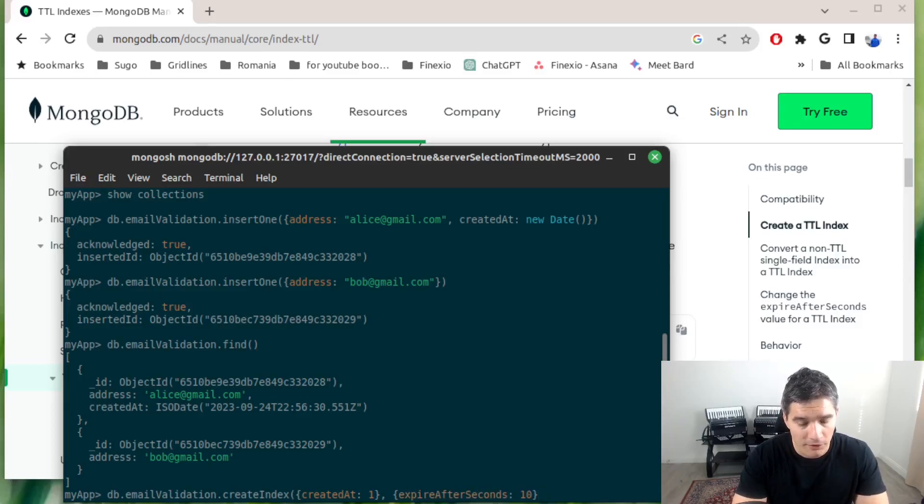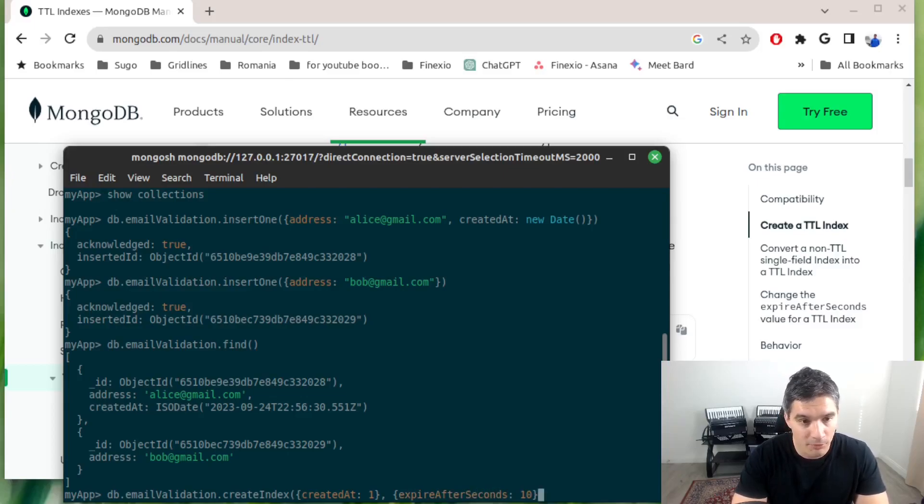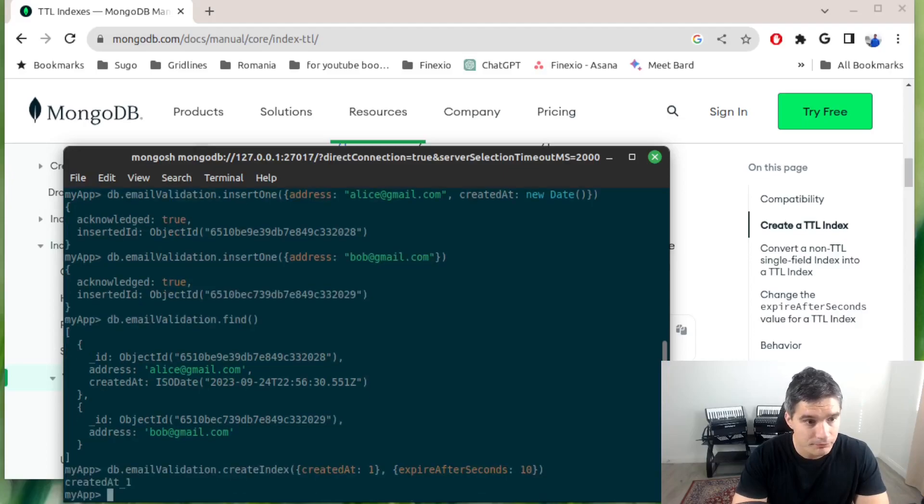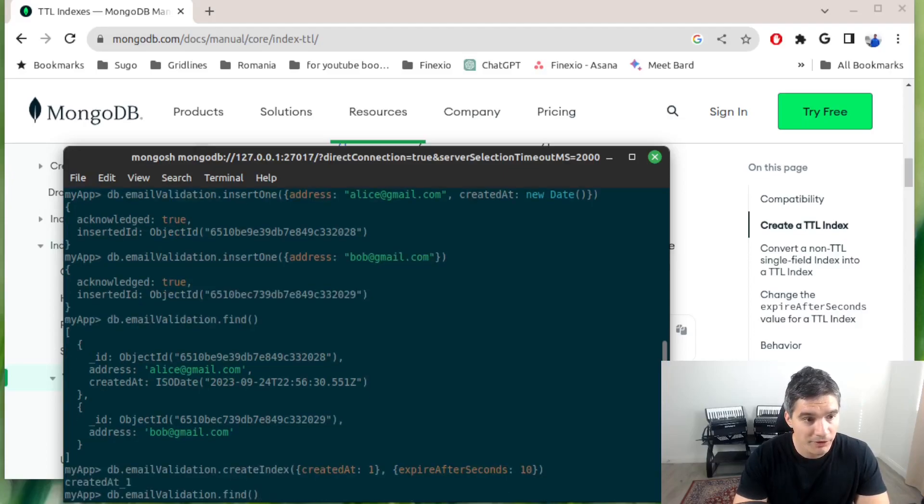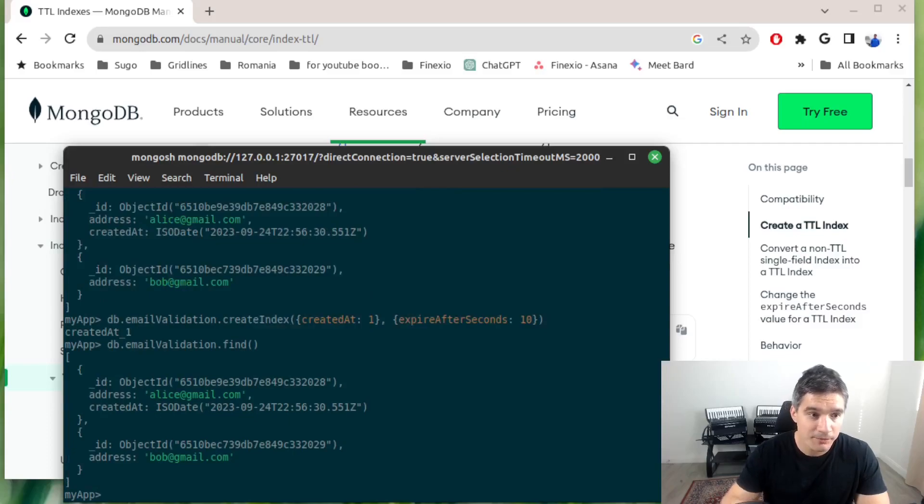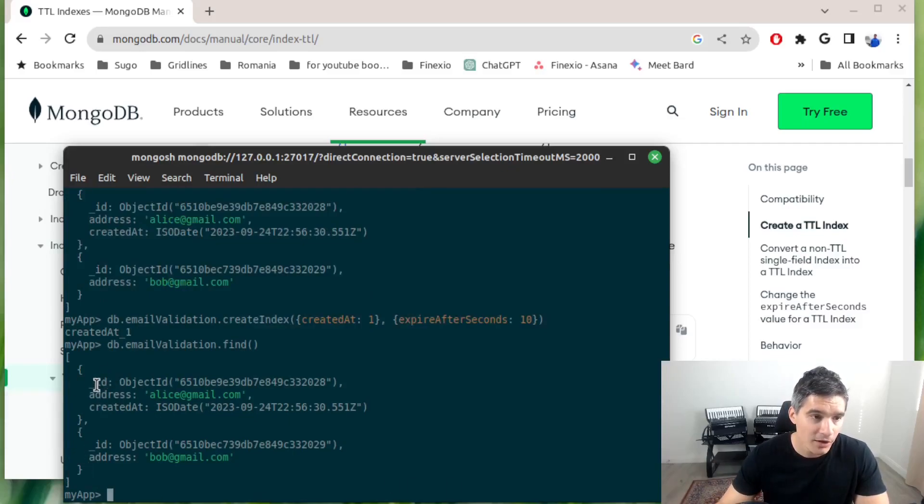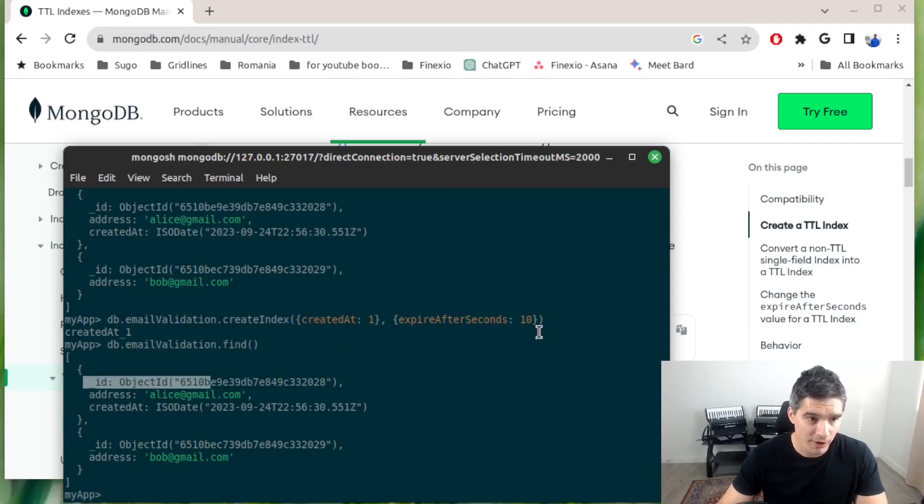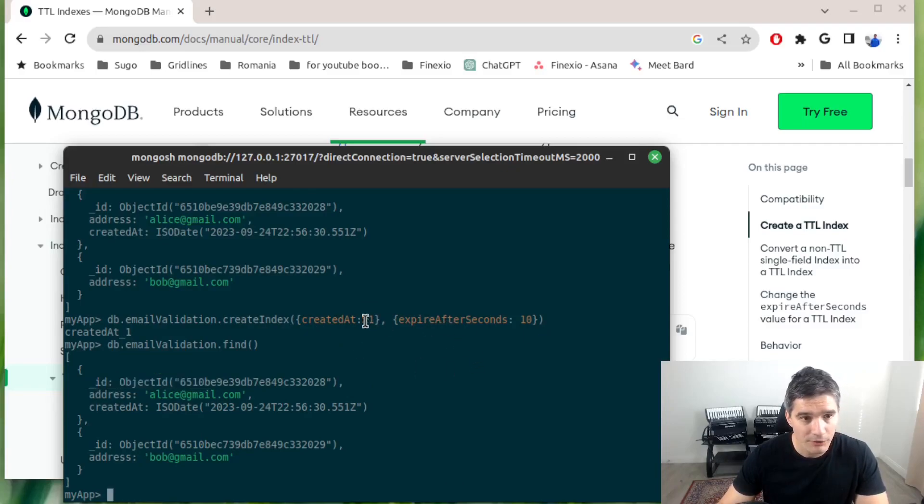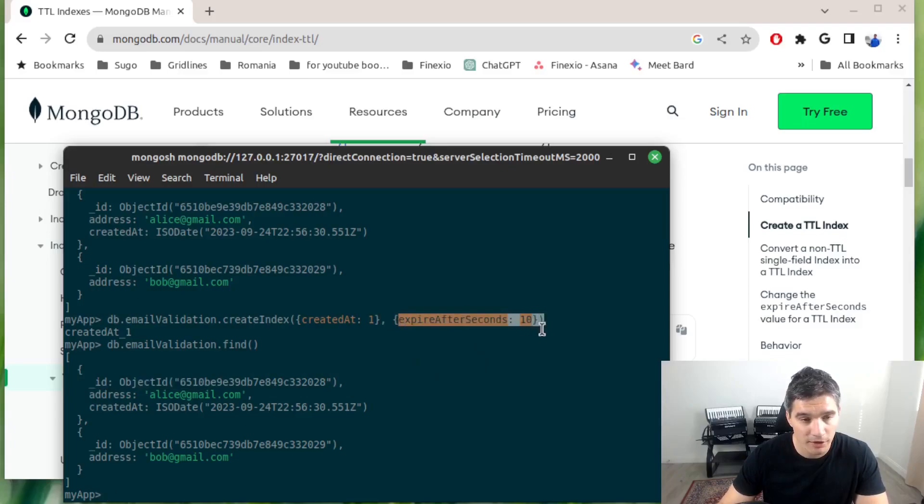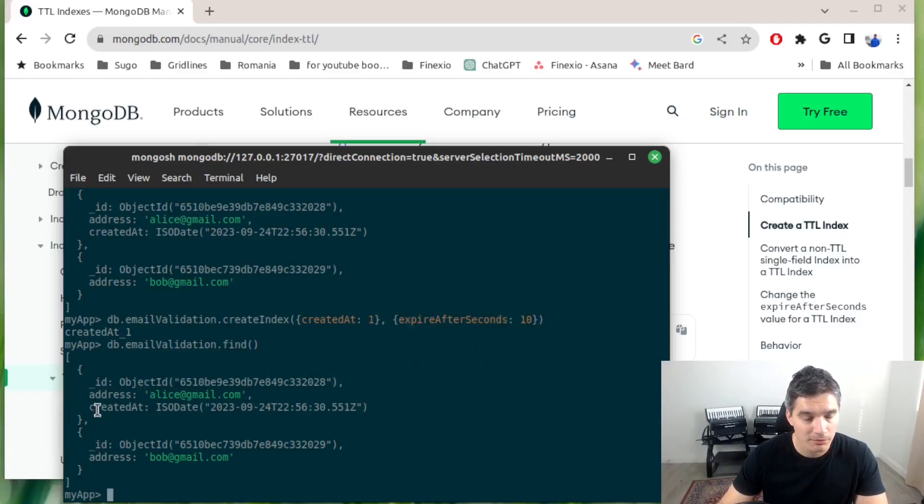Now if we do emailValidation.find, we will see that we still have both documents, and that is because the cleanup process runs every minute or so. If you're trying to expire documents really quick within a few seconds, maybe this index will not perform as you wish.